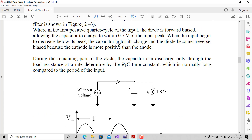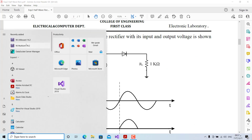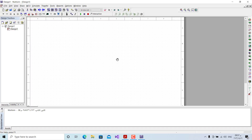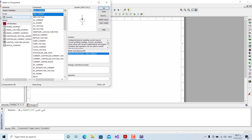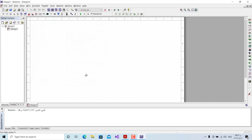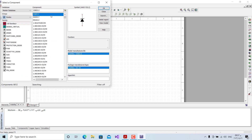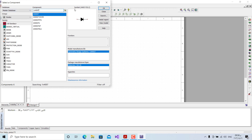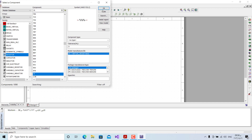This is the first circuit, without a capacitor. We open the Multisim software and place components. First, we place a ground, then an AC signal voltage source, then the diode — we write the number 1N4007 — and then a resistor with a 1k value.